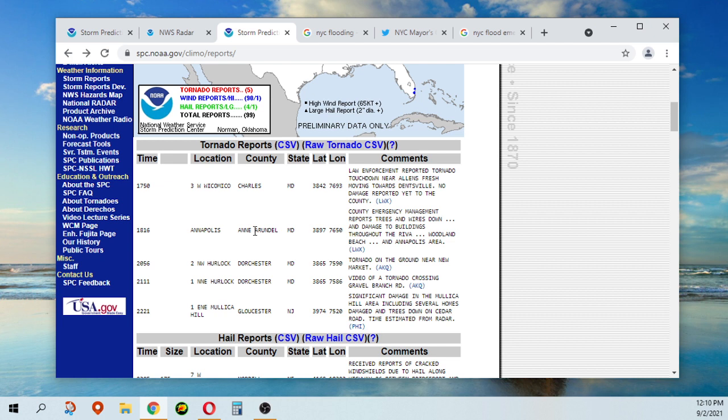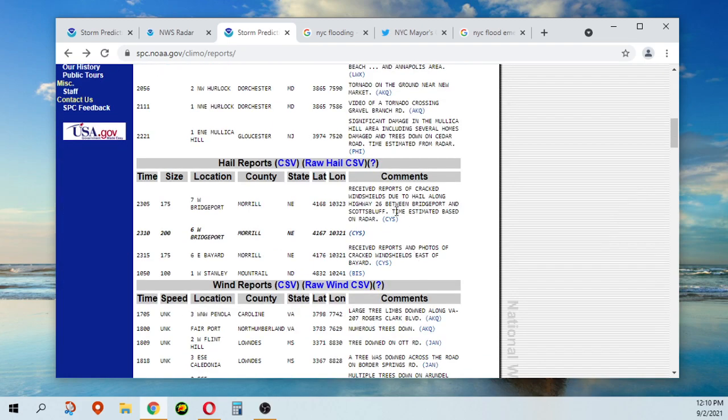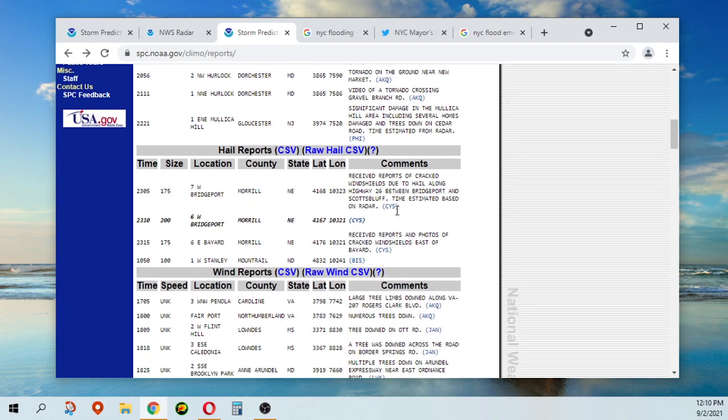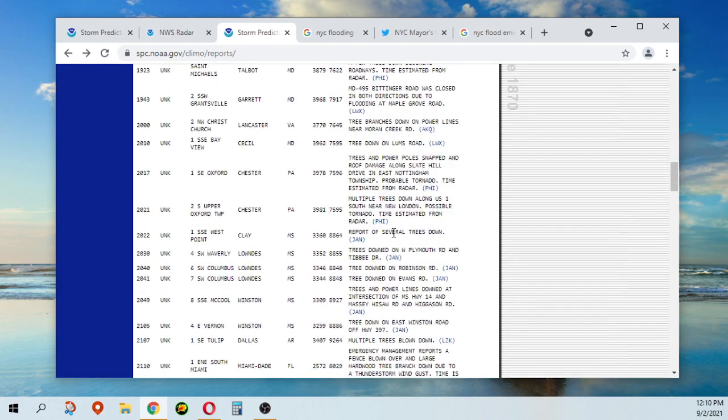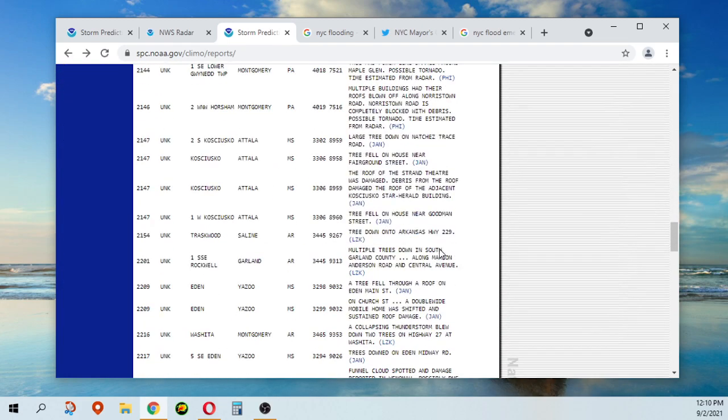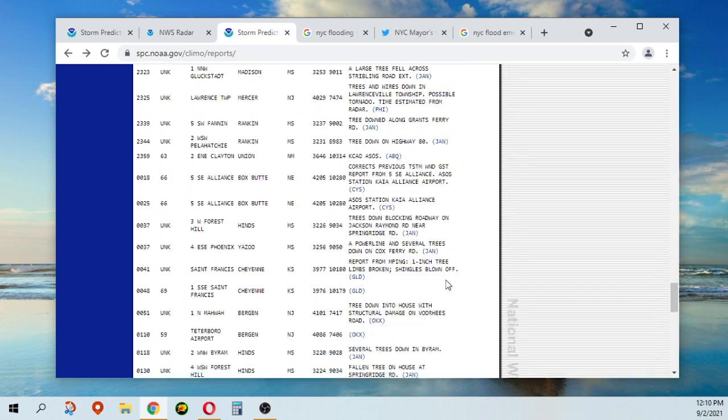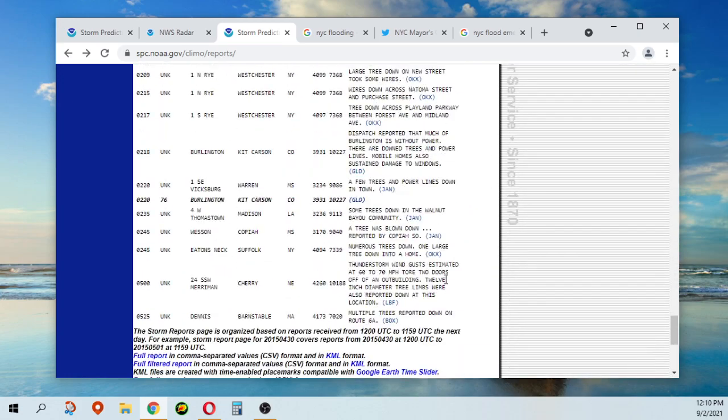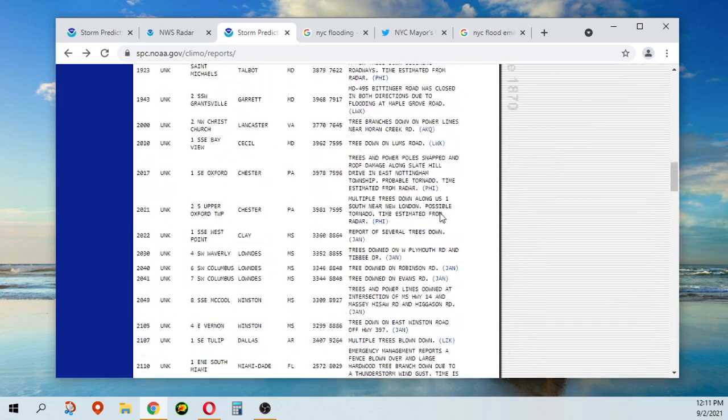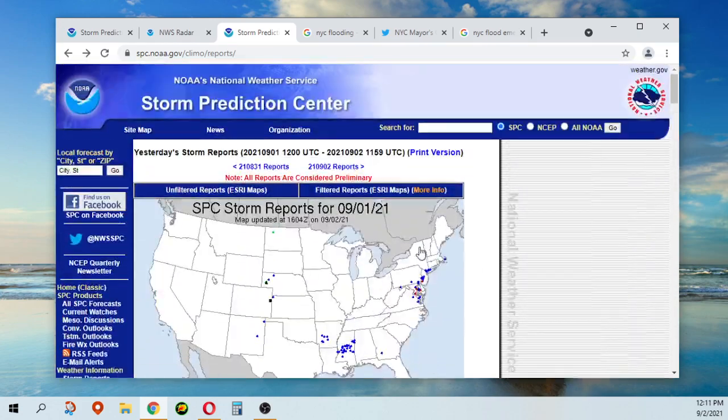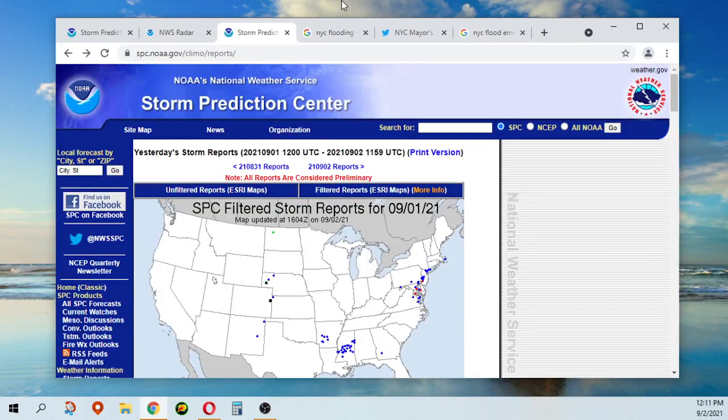So some hail reports from Nebraska, North Dakota, and a lot of wind reports. So that's pretty much it.